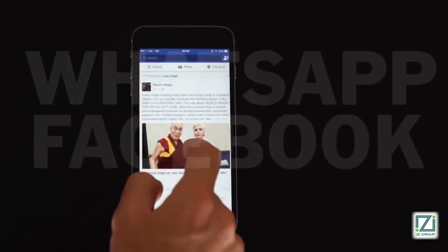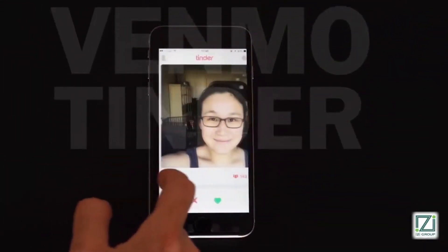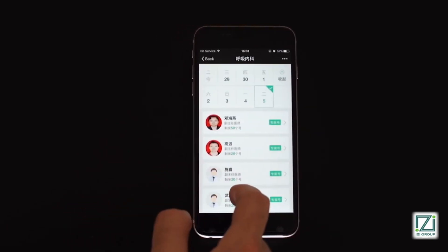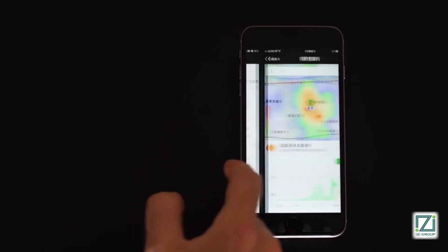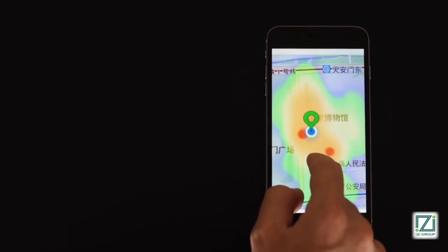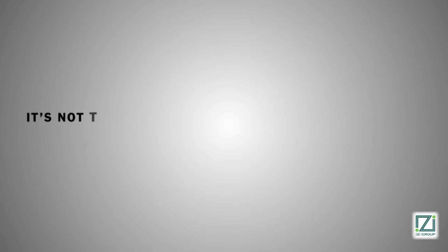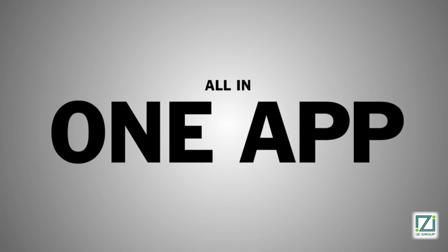It's your WhatsApp, Facebook, Skype, and Uber. It's your Amazon, Instagram, Venmo, and Tinder. But it's also things we don't even have apps for. There are hospitals that have built out whole appointment booking systems, investment services, even heat maps showing how crowded a place is — be it your favorite shopping mall or a popular tourist site. The list of services goes on basically forever. But it's not the variety of things you can do on WeChat that makes it so powerful — it's the fact that they're all in one app.